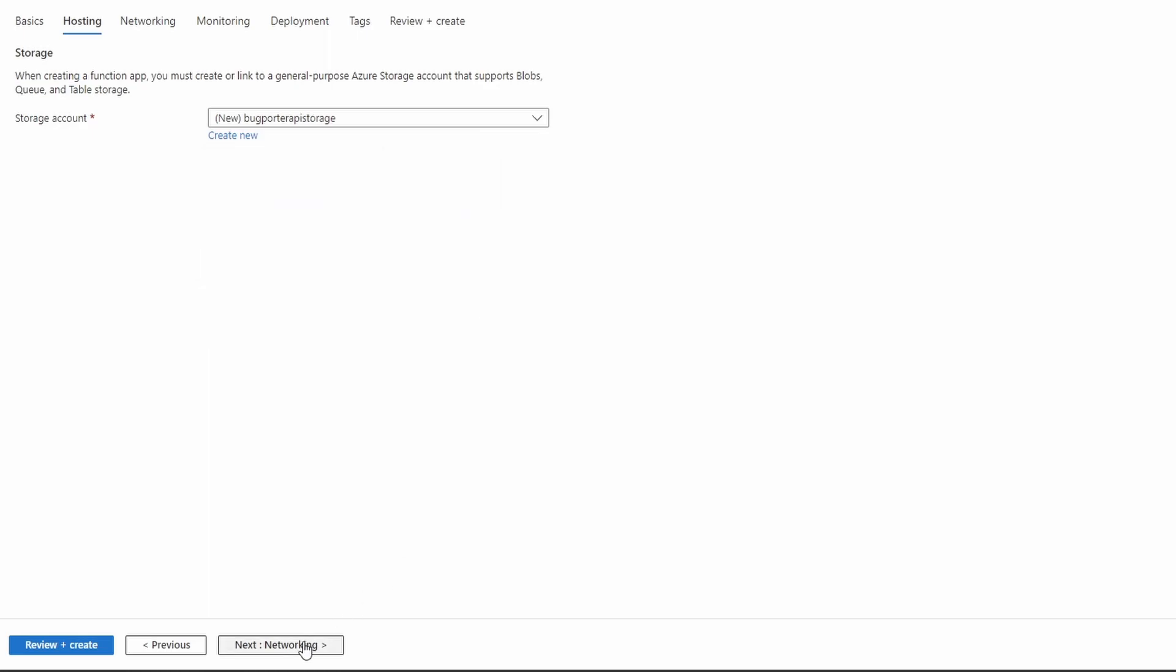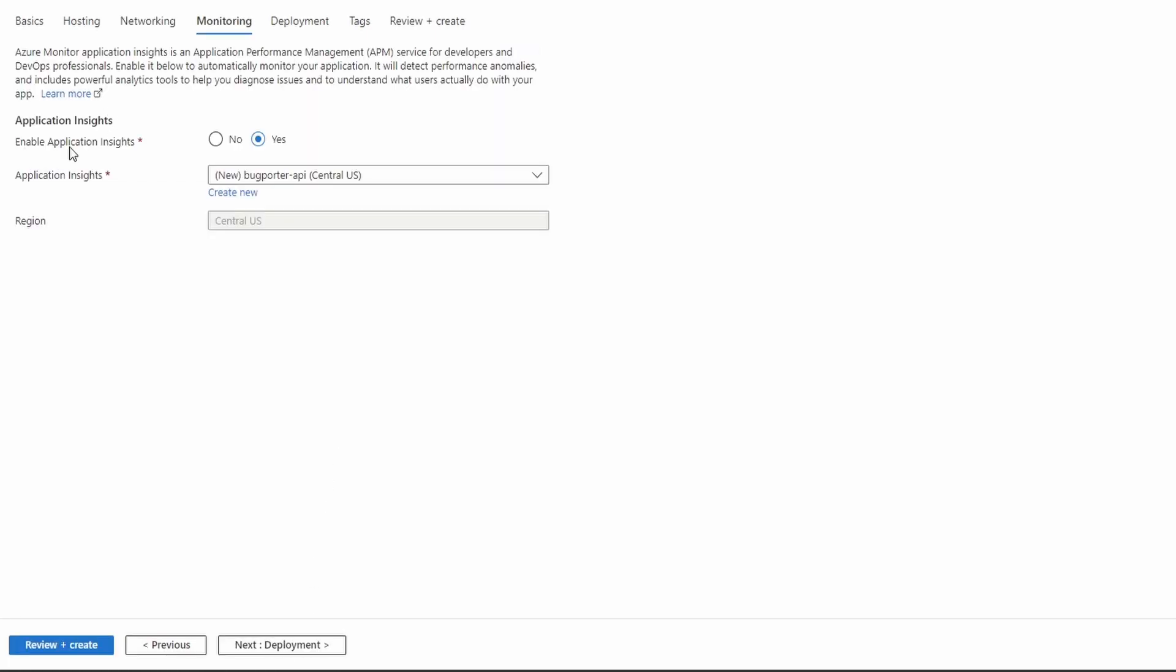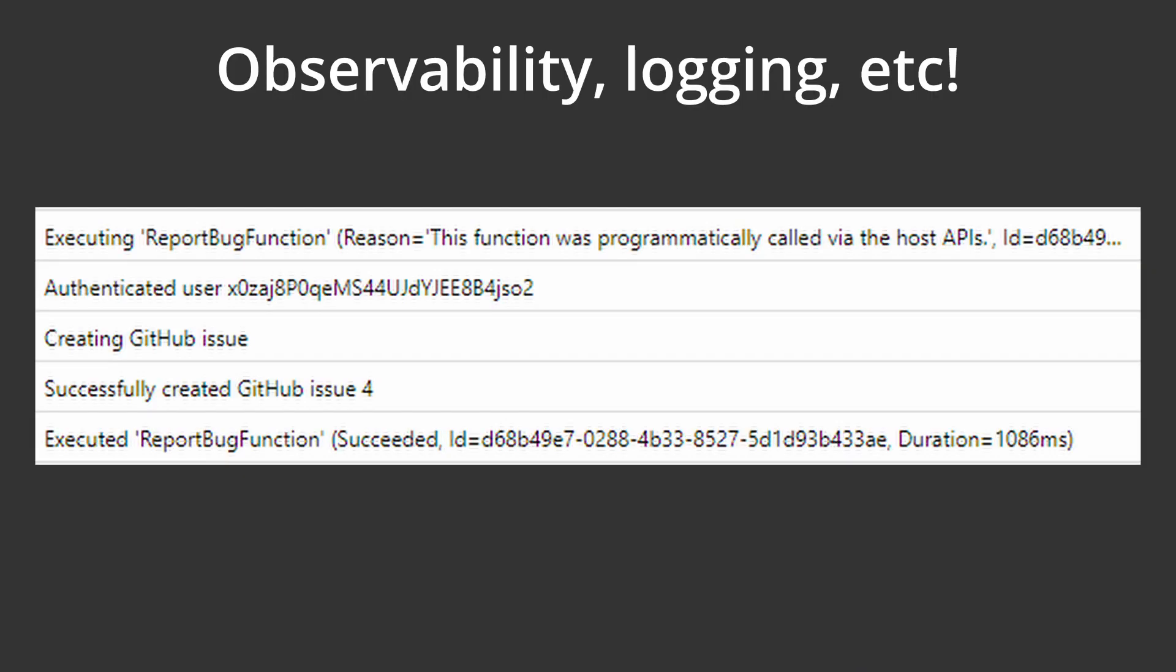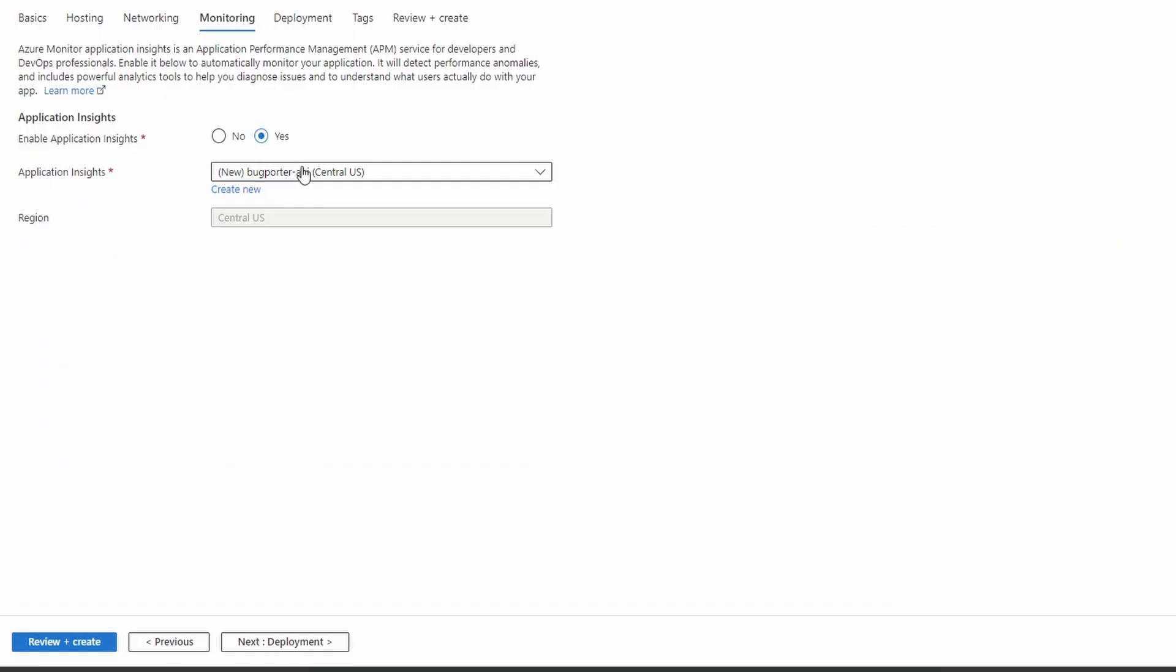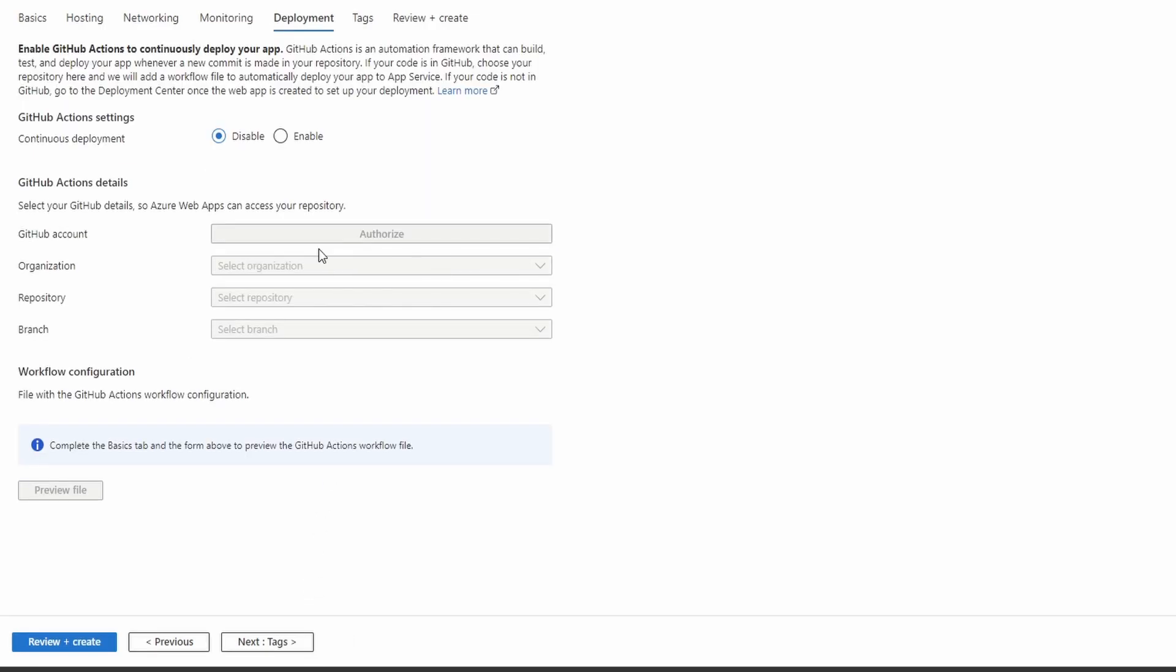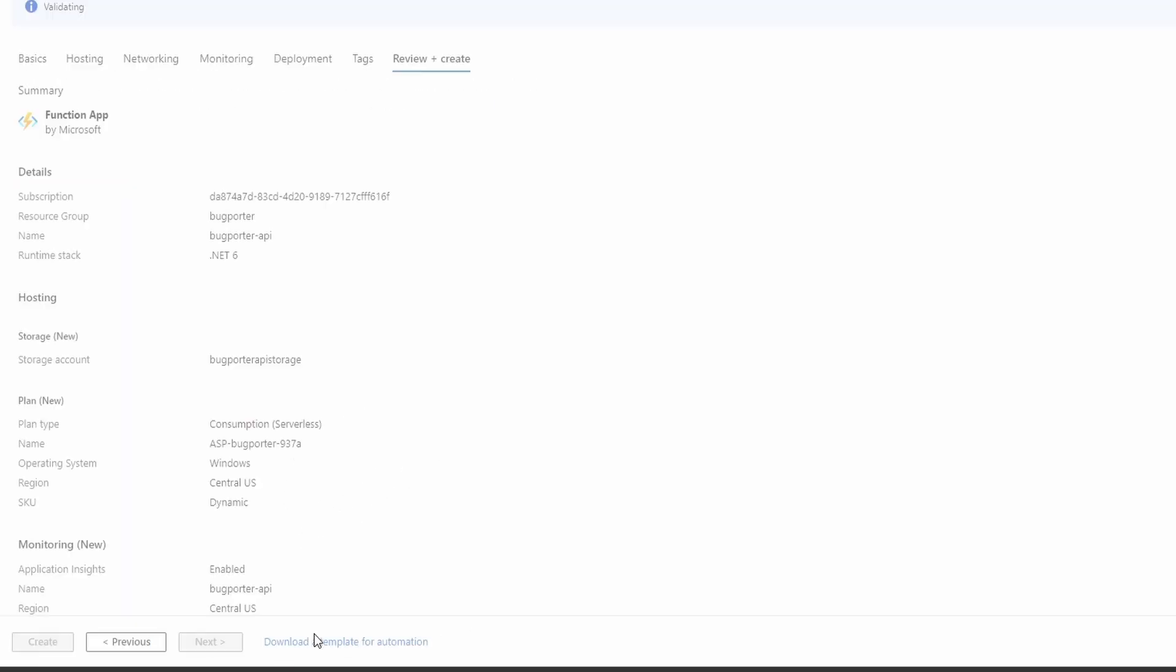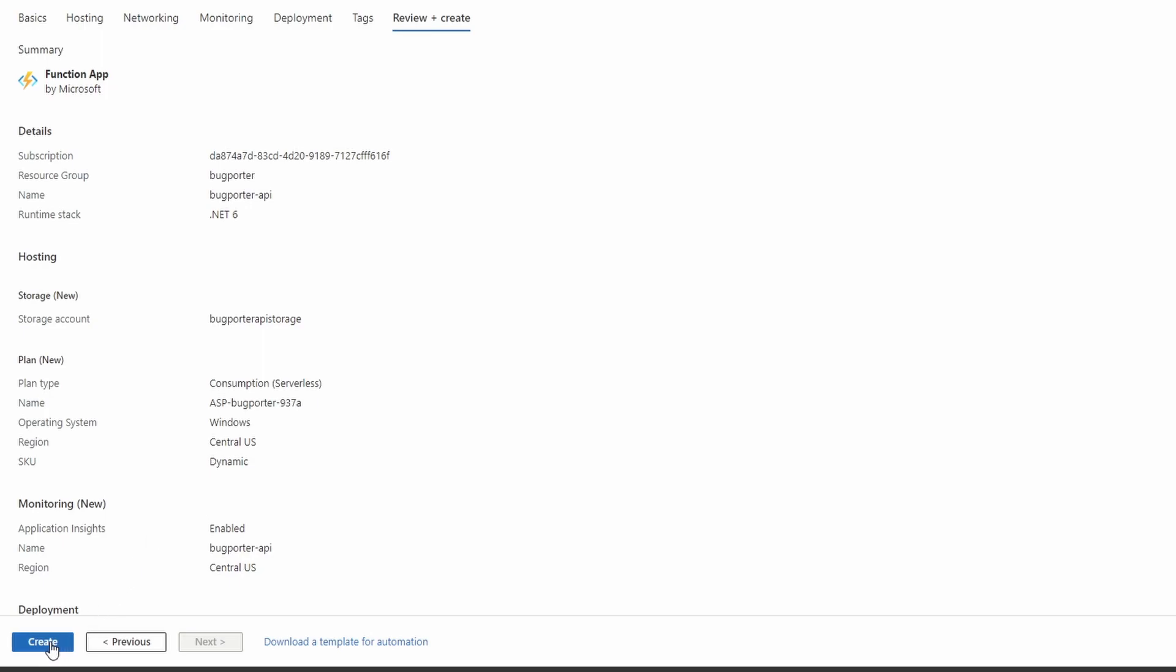Let's move forward to networking. Nothing to configure here. Application Insights, yes. This will allow us to have some observability into our function app. So for example, we can track logs and requests that our users are making, and also help us track any errors in our application. We'll just use the default name here. Let's move forward to deployment. Not going to set up continuous deployment now, but definitely something I want to set up down the road, because I don't want to have to manually deploy every time. So let's go to tags. Nothing I want to do here. So let's go to review and create and create our function app.